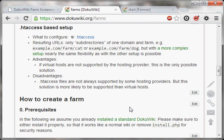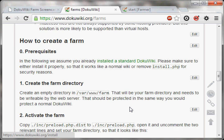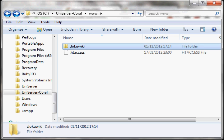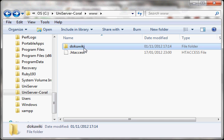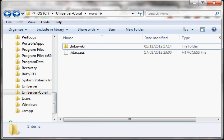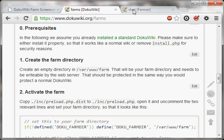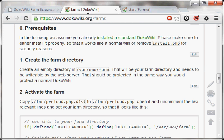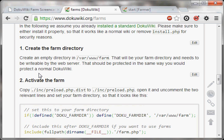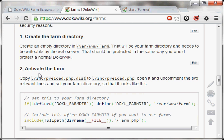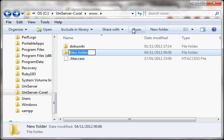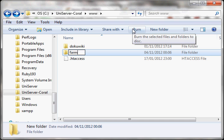Before we start, we need to make sure that a standard DokuWiki installation really exists, which it does. I've got it running here. So the first step of creating a farm is creating a farm directory, which is as simple as that. It's just creating a directory called farm.